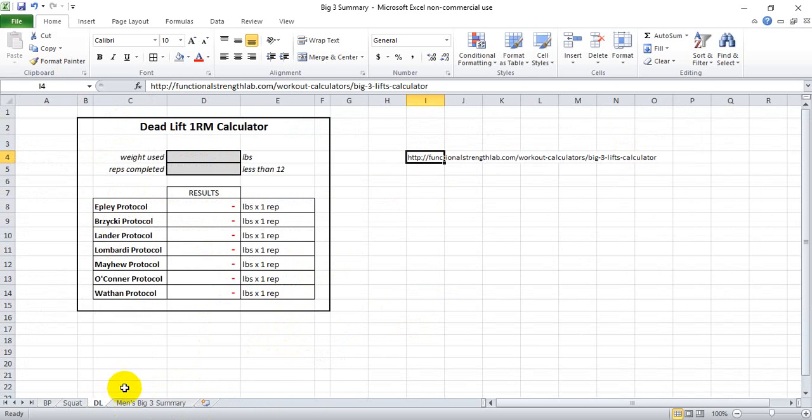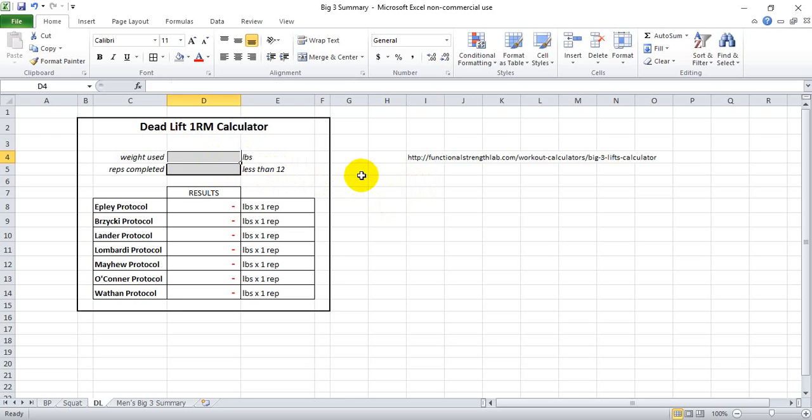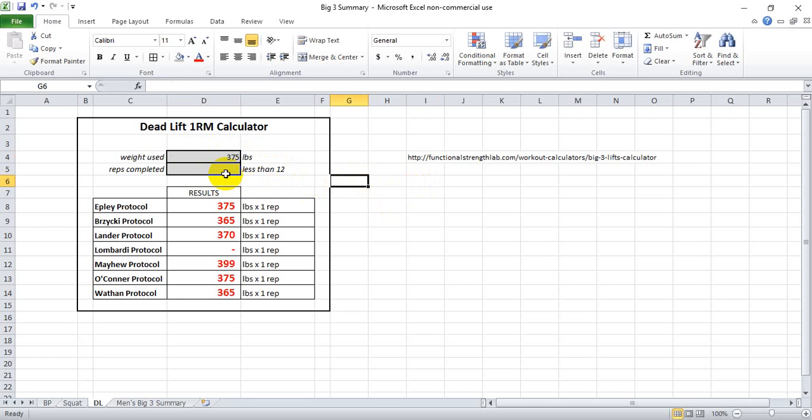When you download it, you'll see this DL tab for deadlift. In this tab, you'll put in a weight that you can rep to max or rep to failure at a rep range under 12, preferably under 10. So let's say you can rep 375 to failure for six reps.